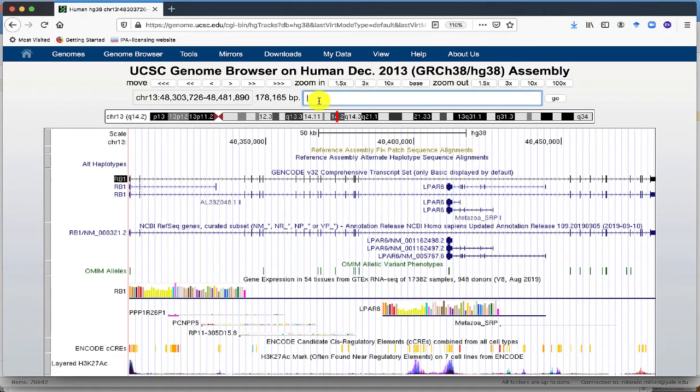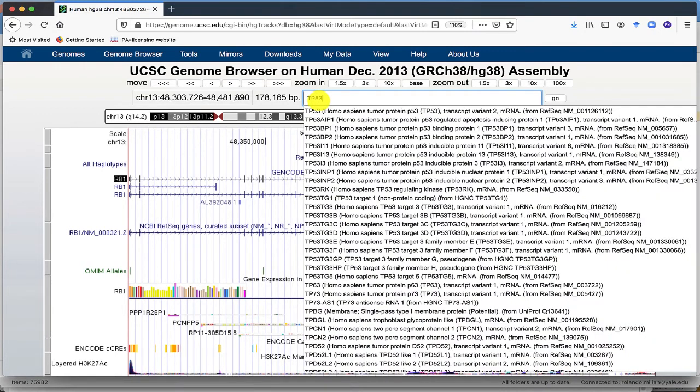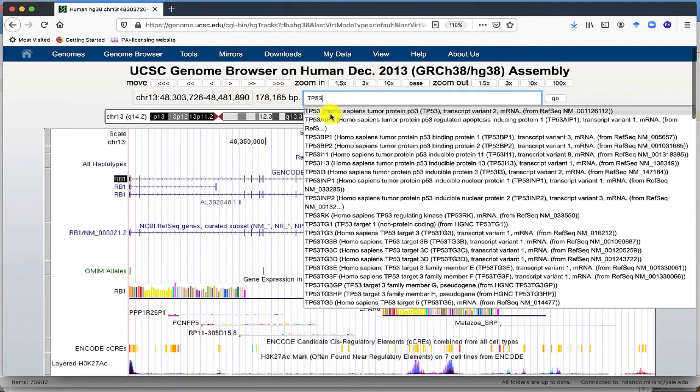Then type the gene of interest. Let's say, let's use TP53, a very well-known gene, to use in this example.